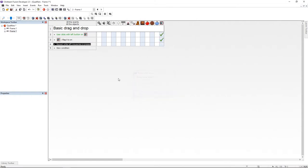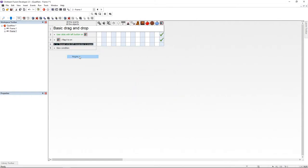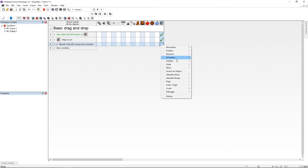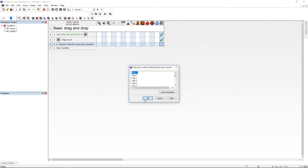This is going to be repeat while mouse is pressed and I'm going to negate it. And now under the qualifier I'm going to turn off the flag.